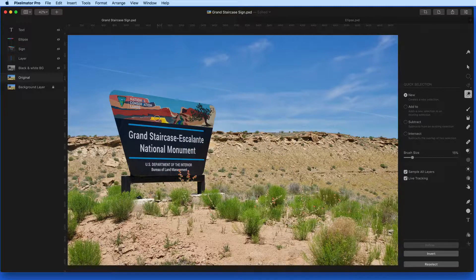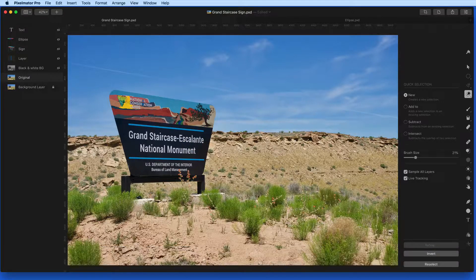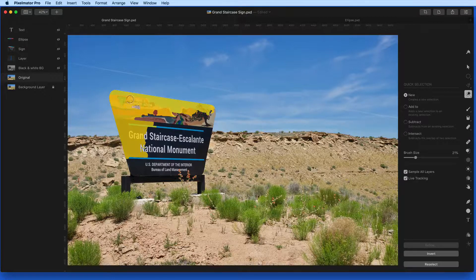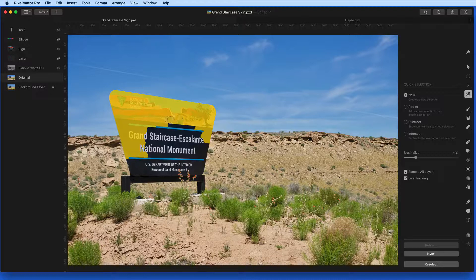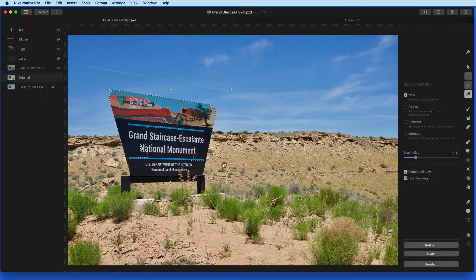So if I want to select the sign, I just need to paint over it. As I paint over the sign, the Quick Selection tool will detect areas of similar color and select those in chunks, but it also detects the edge of the sign, and unless I paint fully off the edge, it will keep the selection to just the sign.